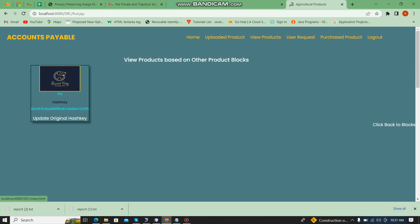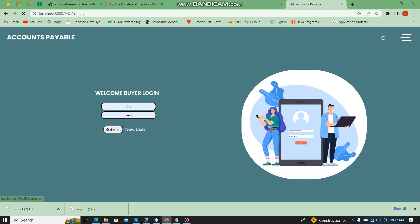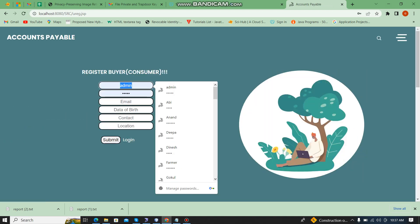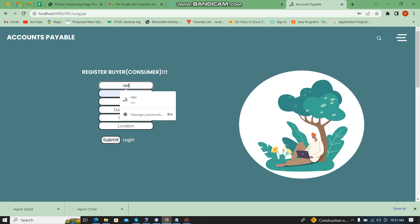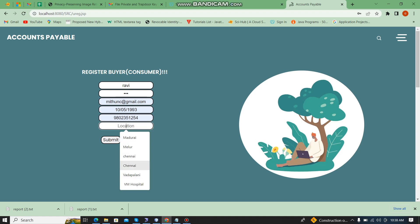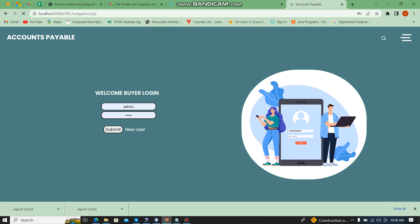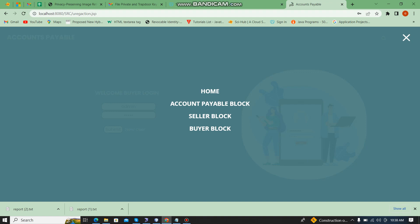Now I am going to log in as a buyer. First of all, I am going to register as a buyer. The name is 'Ravi', job is given, password is '11123', and email, contact, and location are also filled in.